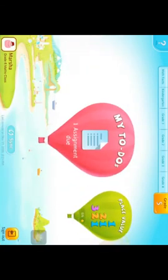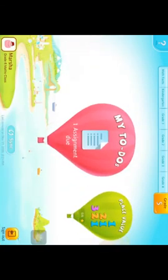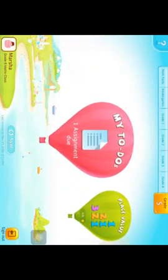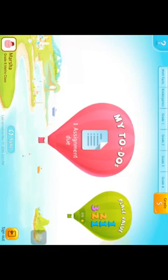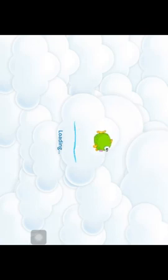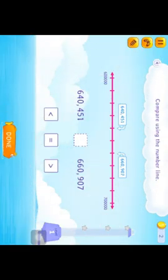Here you will see that you have an assignment to do under My To Do. Click this assignment, then click Start and start playing — for example, Compare Using the Number Line.